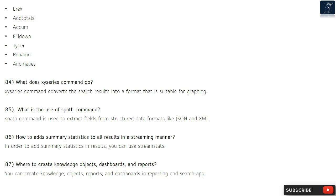Question 86: How to add summary statistics to all results in a streaming manner? In order to add summary statistics to results in a streaming manner, you can use streamstats. Question 87: Where to create knowledge objects, dashboards, and reports? You can create knowledge objects, dashboards, and reports in the reporting and search app.